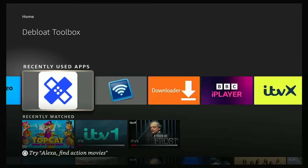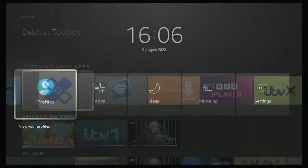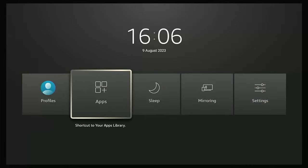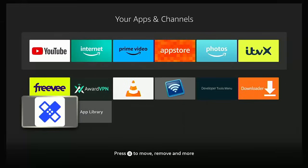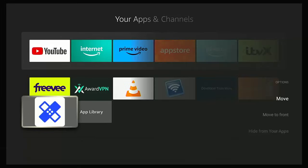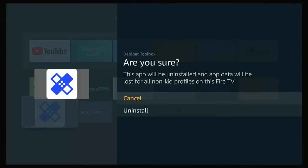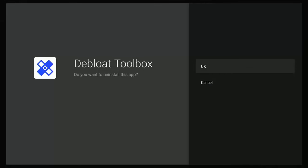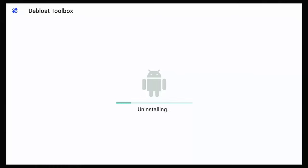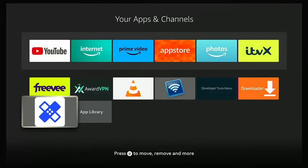If you do want to remove it, press and hold the home button until the menu appears, go across to Apps, middle button, go down and find it in the list, press the three horizontal lines, go down to Uninstall, middle button, go down to the second Uninstall, middle button, then go to OK and let it uninstall. Once it's uninstalled, the icon will disappear.